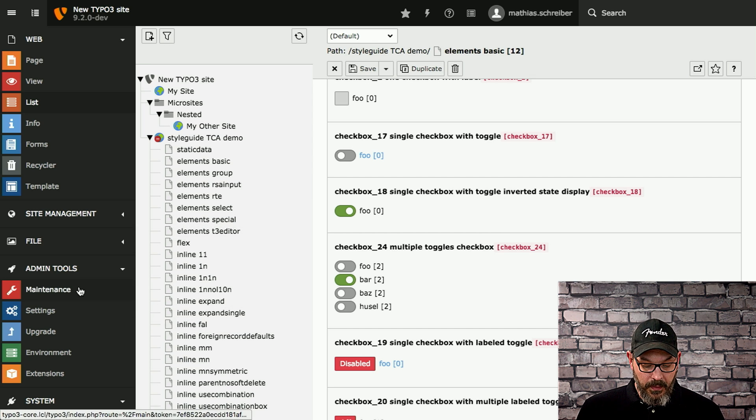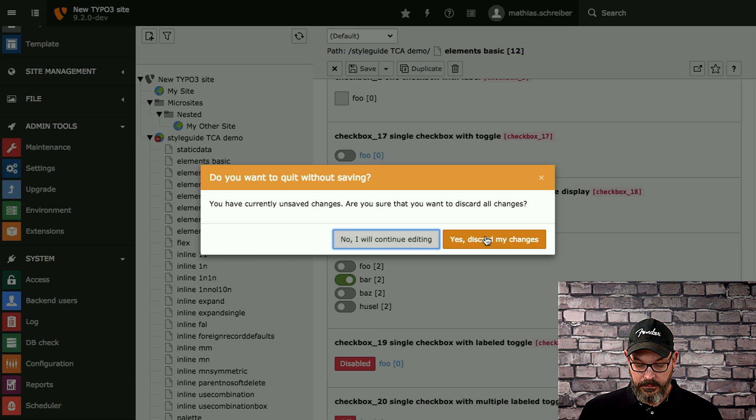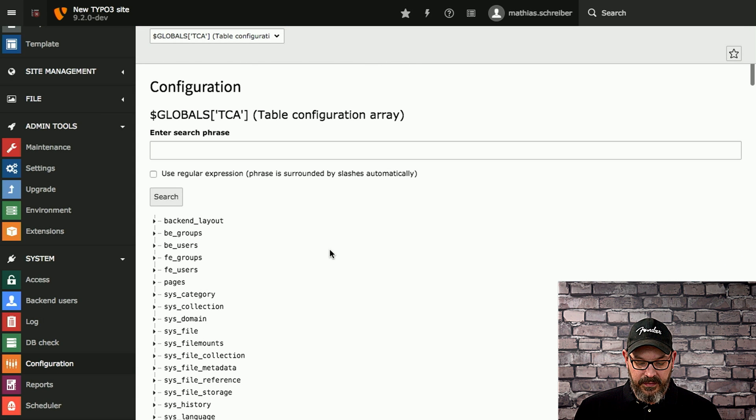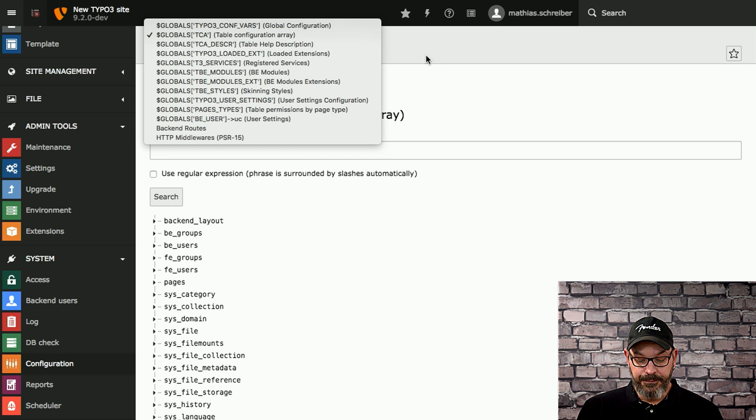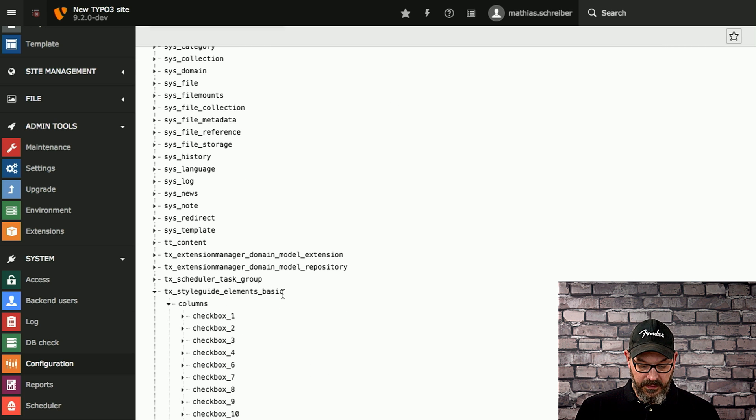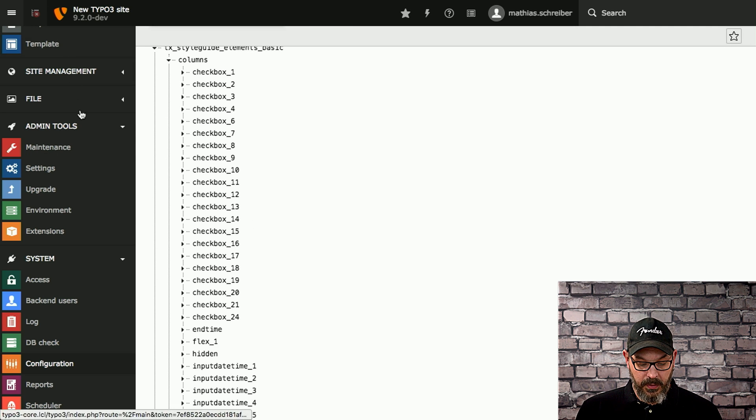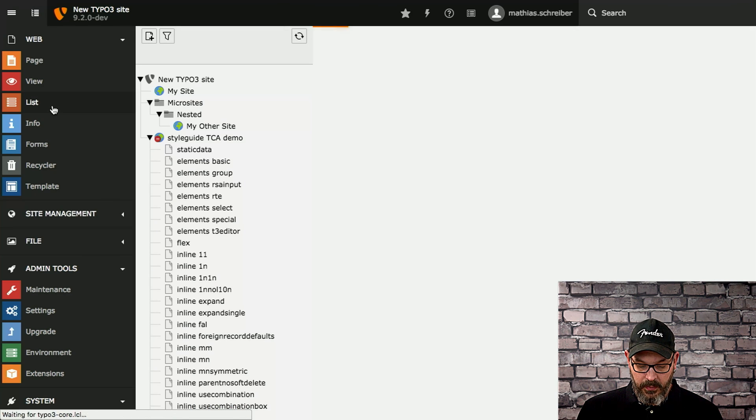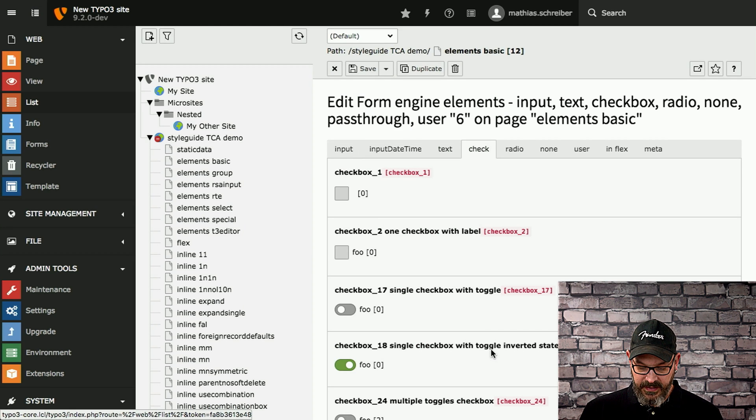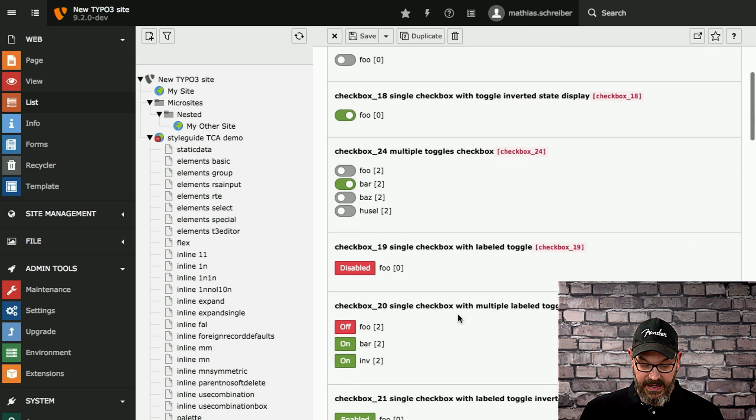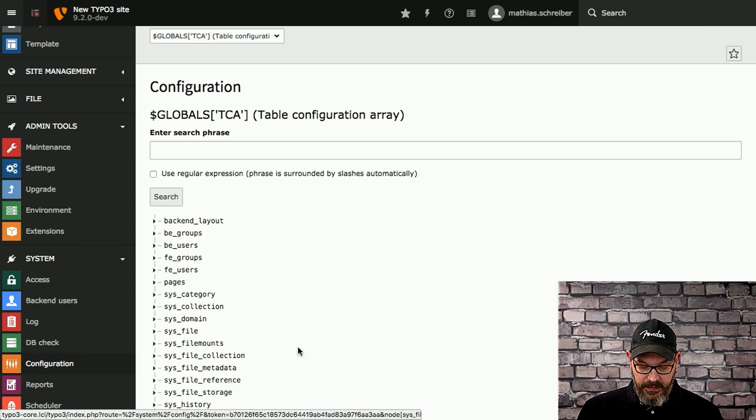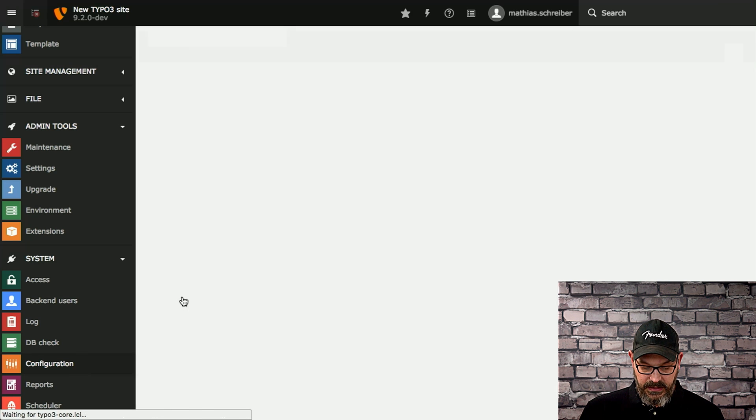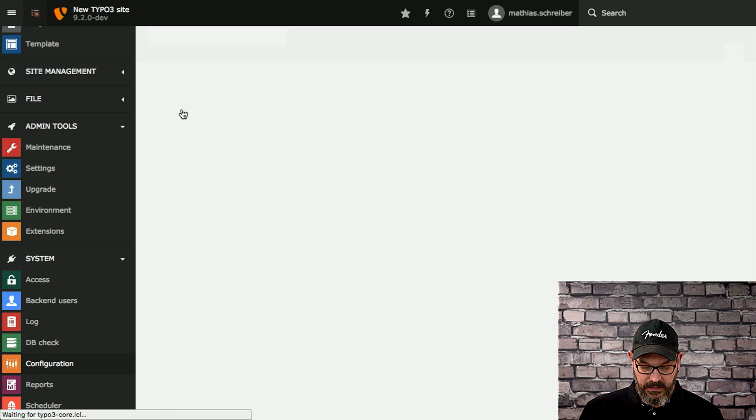So we scroll down a bit into the configuration module. Alright, and we don't want to save our changes. And on the top here, we can select the table configuration array. And if we scroll down a bit, we have the TX style guide basic elements, and there's a lot of checkboxes here. And if you want to take a look at those checkboxes, I need to remember the numbers that we have. So it's checkbox 17, 18, and 19. So we go back to the configuration and it was 17, 18, and 19.